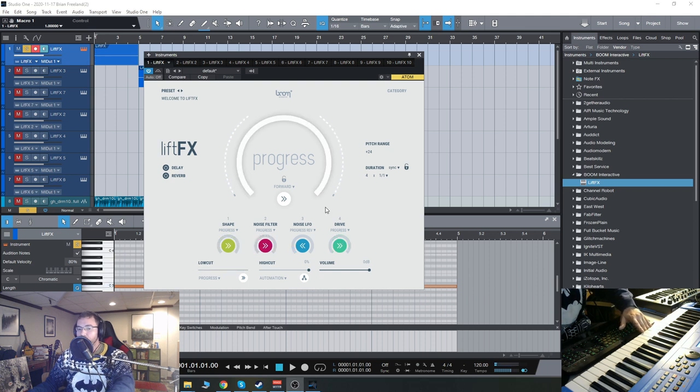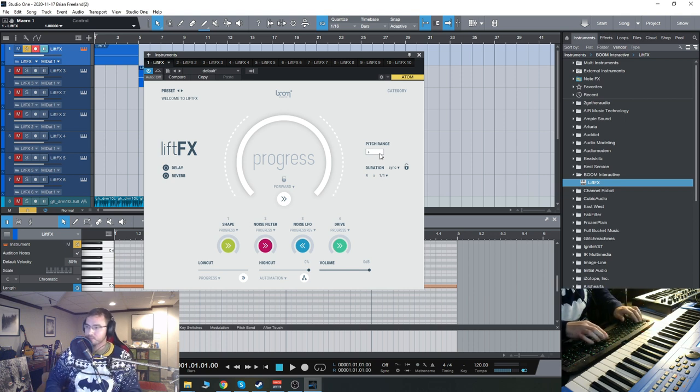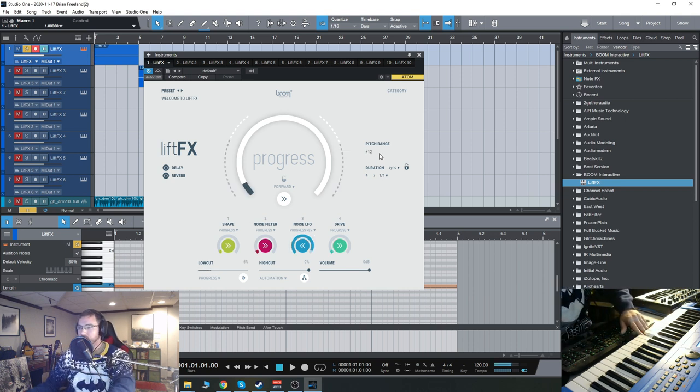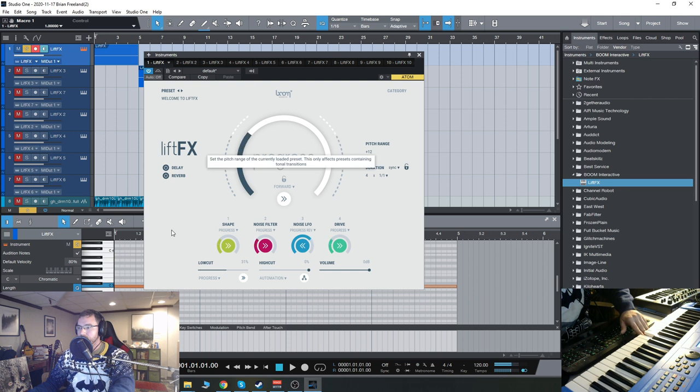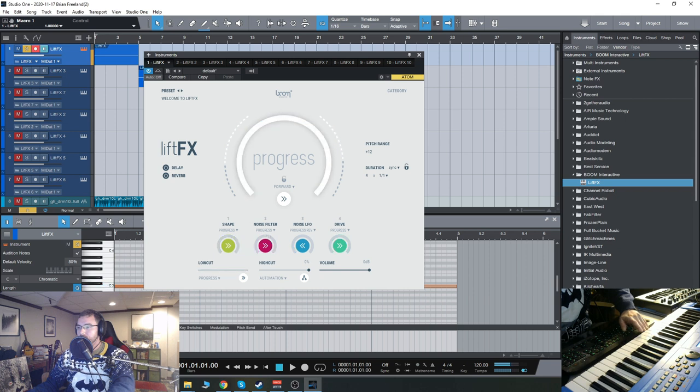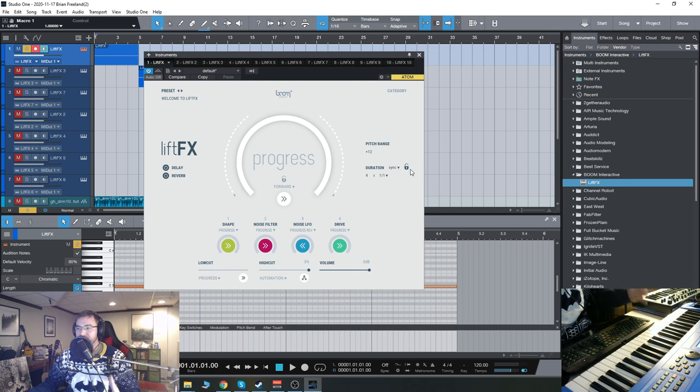So if you want to change the pitch range, just go over here. So you can do that. You can adjust the duration. Mostly, you will probably sync to your DAW's tempo.